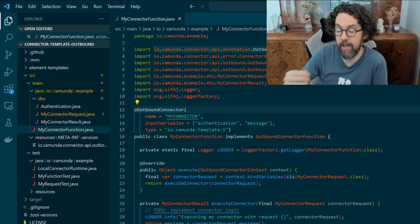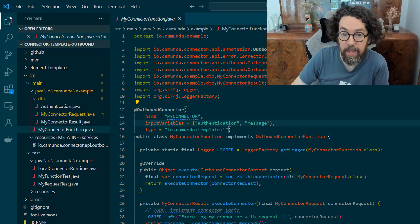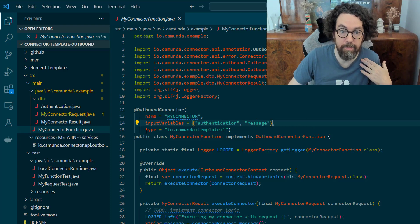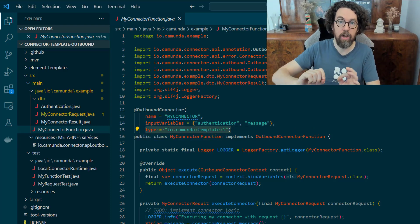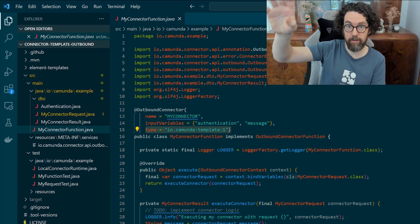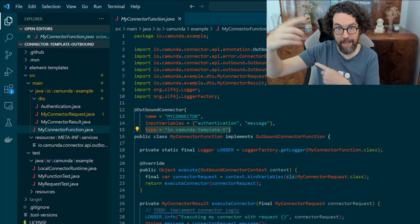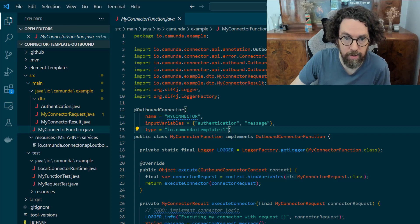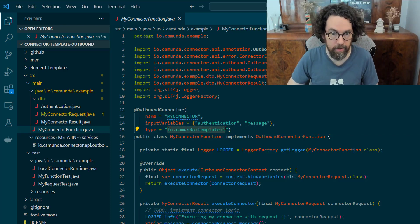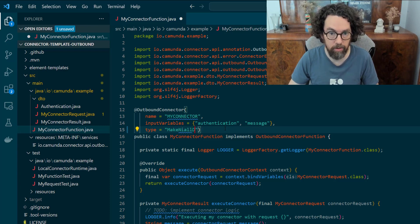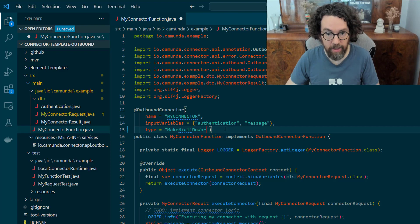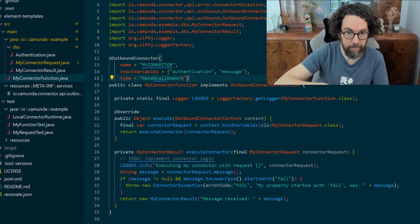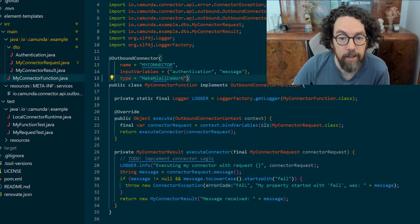If we click into the connector function you'll see some code here. We have the name of the connector via a handy annotation, and we also have the inputs — we're expecting one variable called authentication and one called message. The other important thing is the type — this is what correlates the work that needs to be done with the worker itself, so it's how it finds the right jobs to work on. We'll change that to something more interesting — let's say 'make Niall do work'.